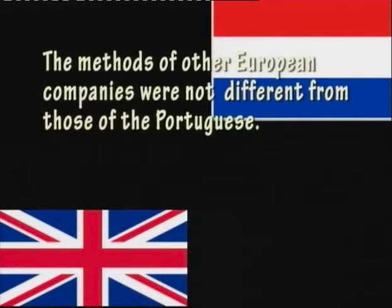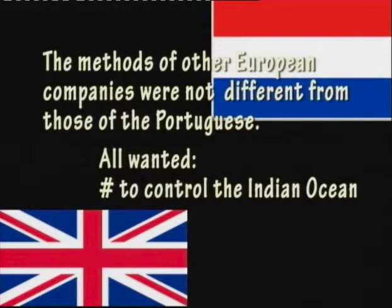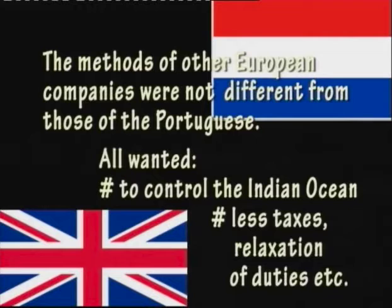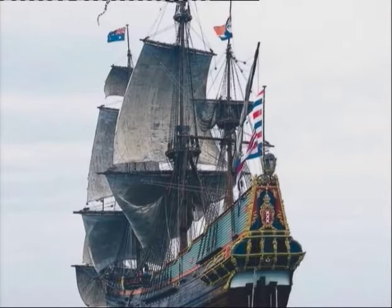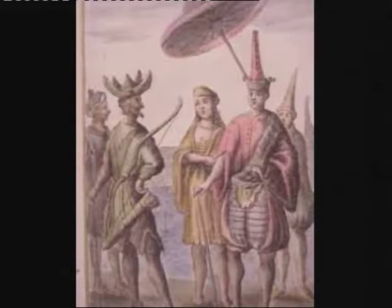The methods of the English and Dutch companies were not very different from those of the Portuguese — they also wanted to control the Indian Ocean, but being far more powerful and resourceful they wanted certain privileges in Indian ports, like reduced taxes and other concessions. The Dutch and the English started in the beginning of the 17th century. The financial condition of the Dutch was far better than that of the English. The Dutch began to come to Indonesia and the Spice Islands for spices, but there was a problem: in the Indonesian and Spice Islands there was no monetary system — it was not a cash nexus economy — and one would have to make exchanges of commodities.